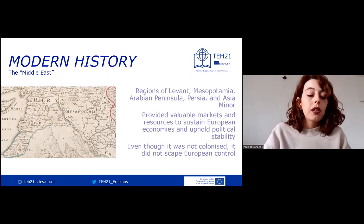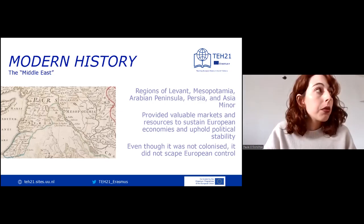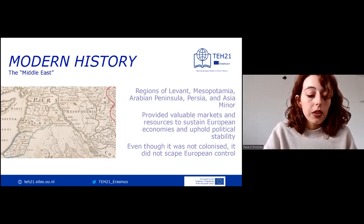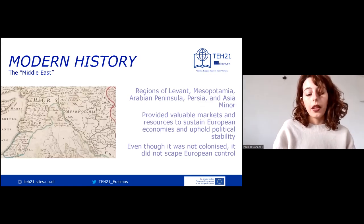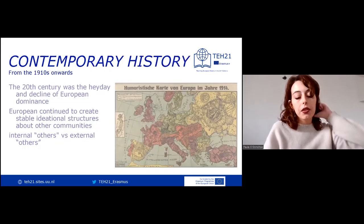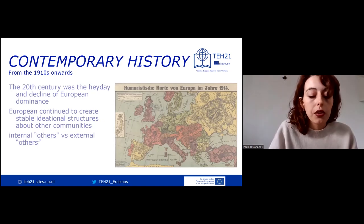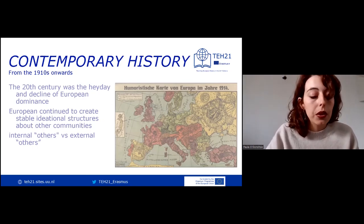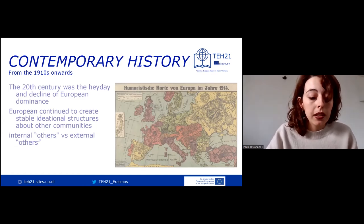At this point, the context for a new international order was set, but it would take two world wars for this new order to take shape. Moving onwards to contemporary history, if the 19th century saw the assertion of Europe as a global power, the 20th century was both the heyday and decline of European dominance. The rise of a divided world order after the Second World War replaced many old colonial linkages.